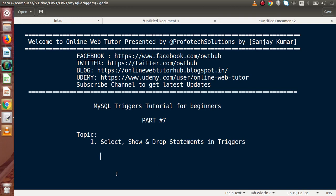Hello guys, welcome to Online Web Tutor, represented by Profodex Sessions Team. I am Sanjay. We are learning MySQL triggers. This is Part 7. Inside this video session, we will see about SELECT, SHOW, and DROP statements in triggers.